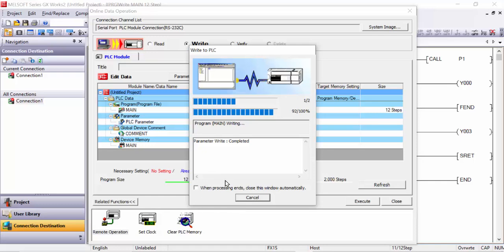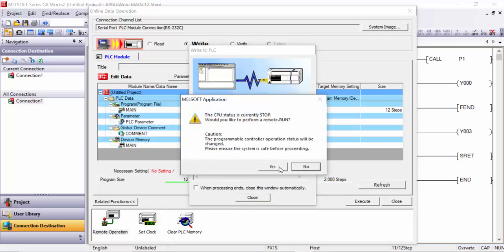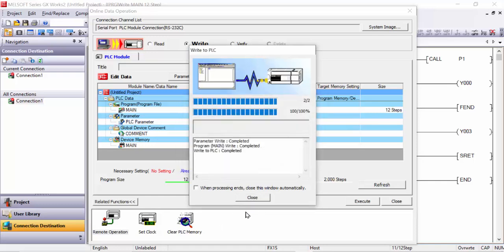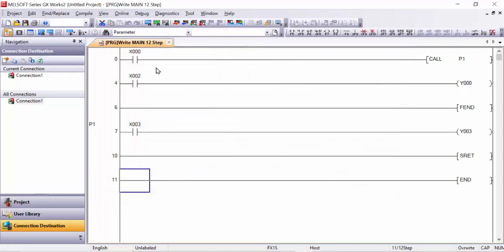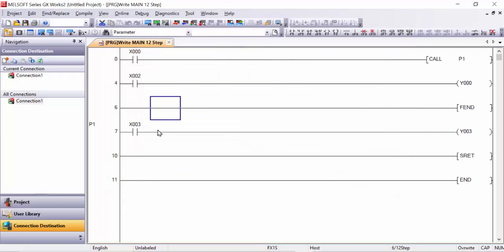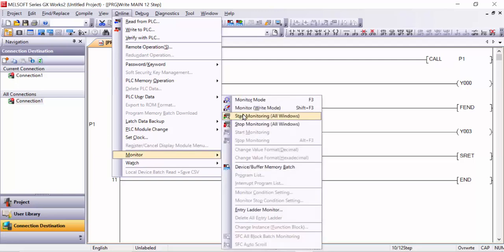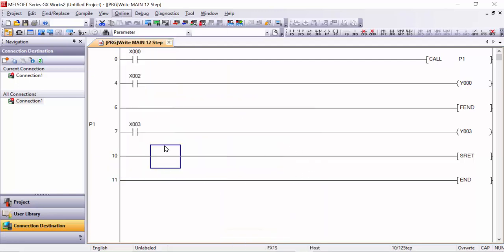In Mitsubishi PLC, you must stop the PLC first before writing the program; otherwise the program will not be written. Also note that compilation is manual here — it is not auto-compiled. After writing, go to Monitor and start monitoring.